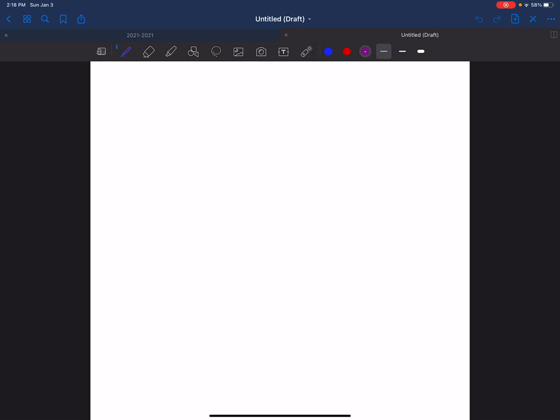So let's review what autosomal means. Autosomal are the chromosomes 1 through 22 for humans, and they're all the chromosomes except for the sex chromosomes. So remember that humans have 23 pairs of chromosomes, so the autosomal chromosomes are chromosomes 1 through 22, all the chromosomes except for the sex chromosomes.